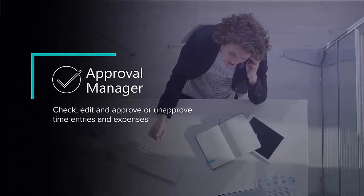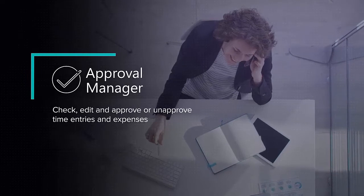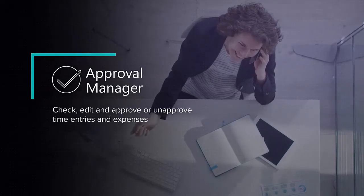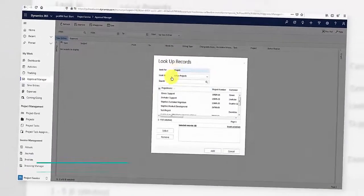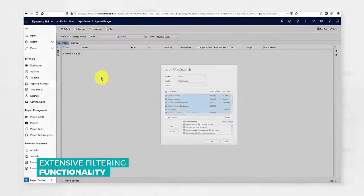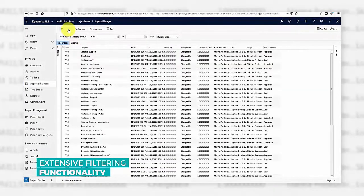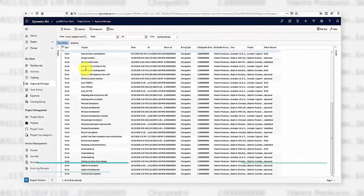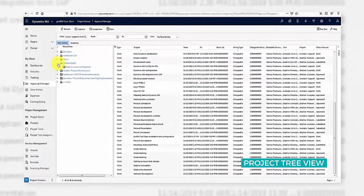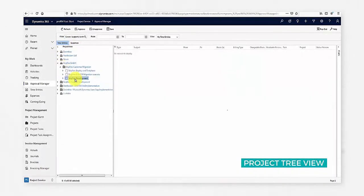After bookings have been submitted, the responsible project manager can check them in the Approval Manager feature. For more organized approval processes, records can be filtered by numerous criteria such as projects, accounts, or date.